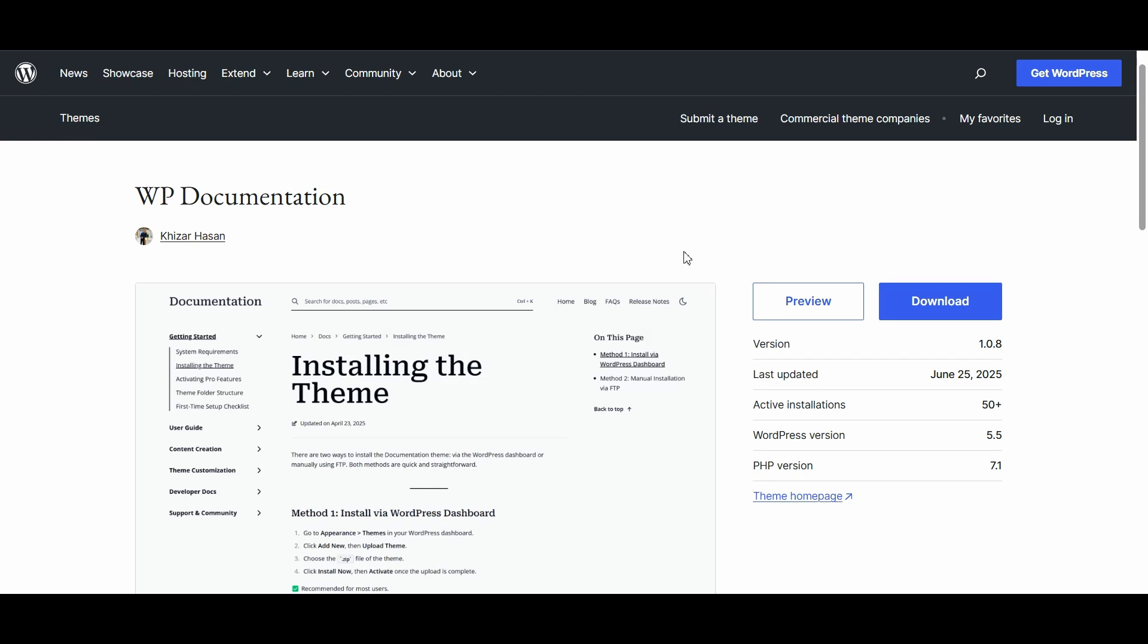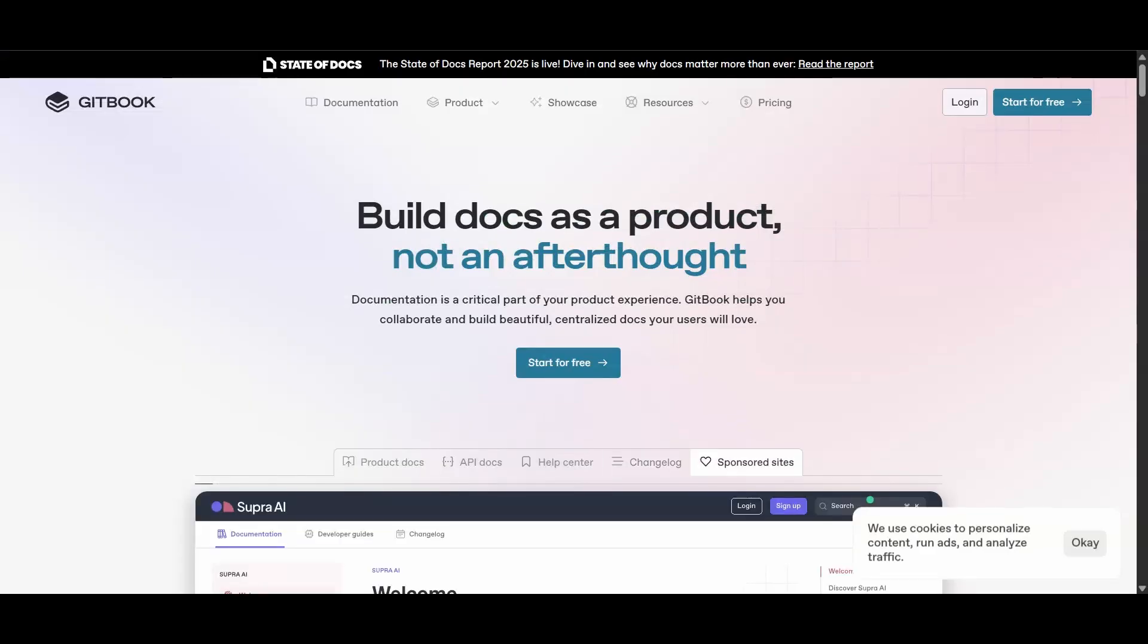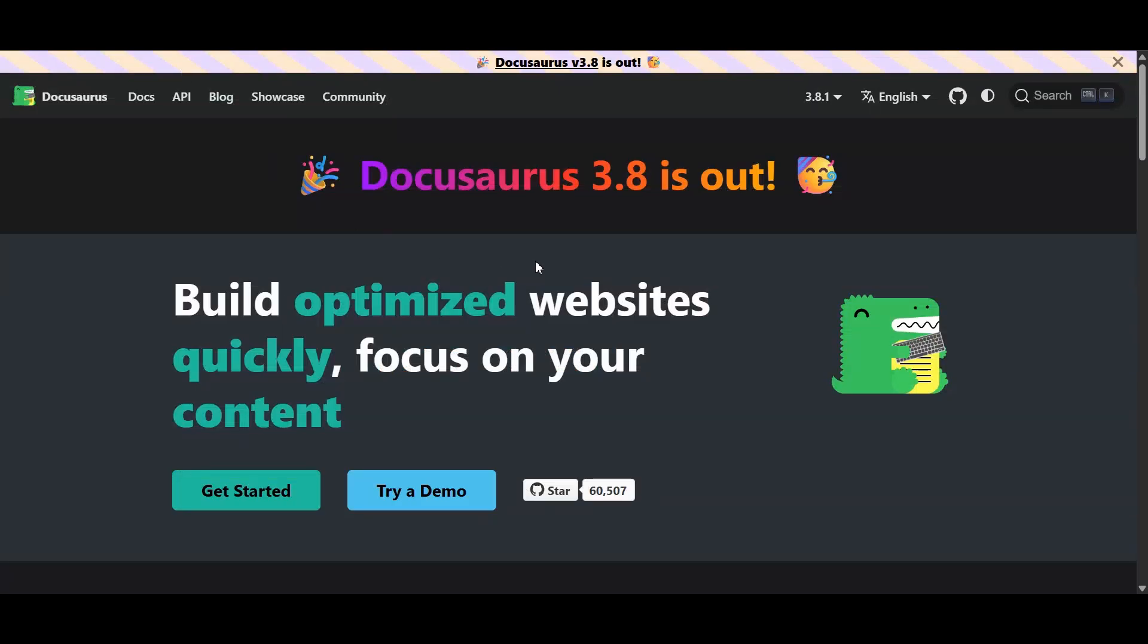Honestly, the best platform is the one you'll actually use. I've seen teams spend months debating tools and never ship a single doc. Don't be that team.